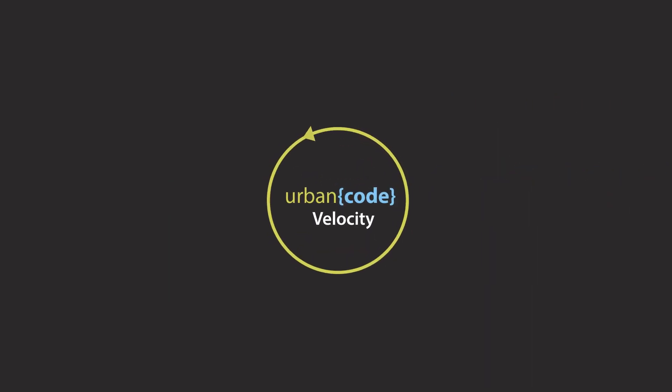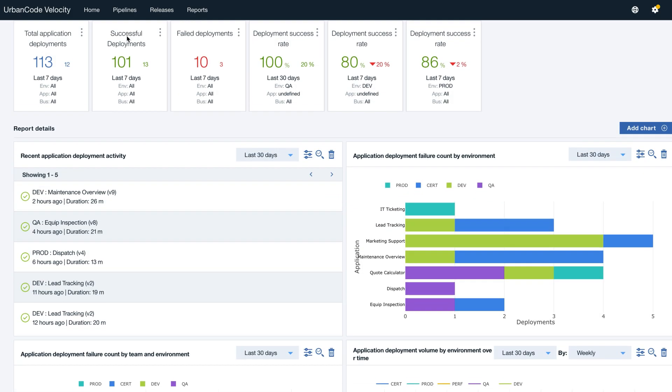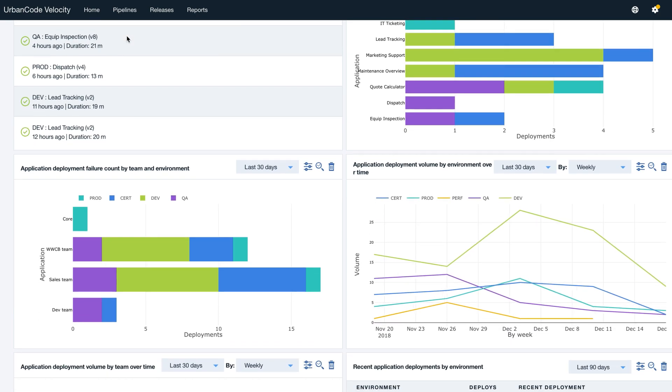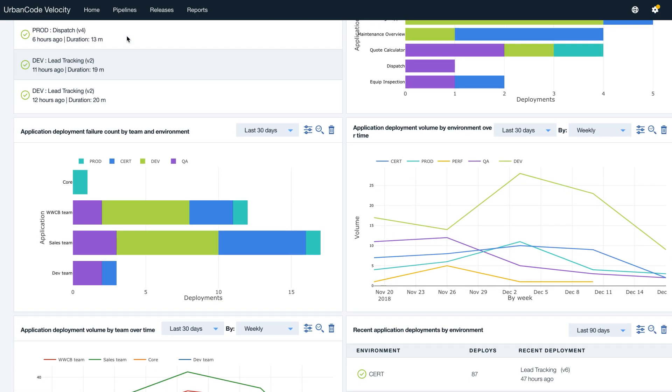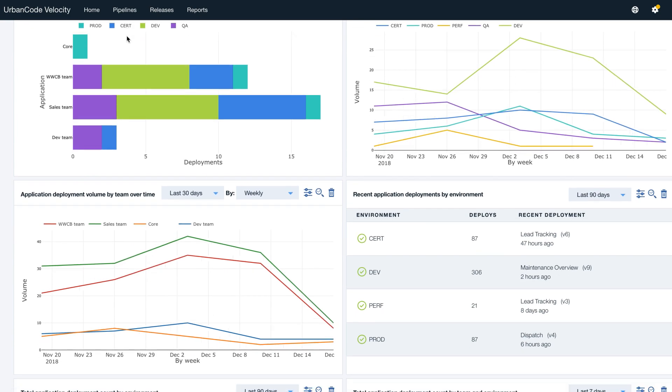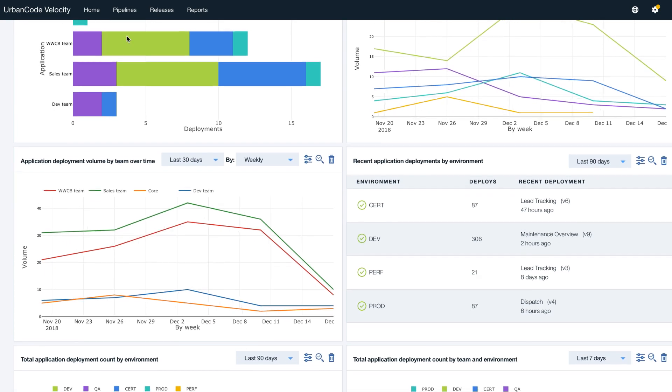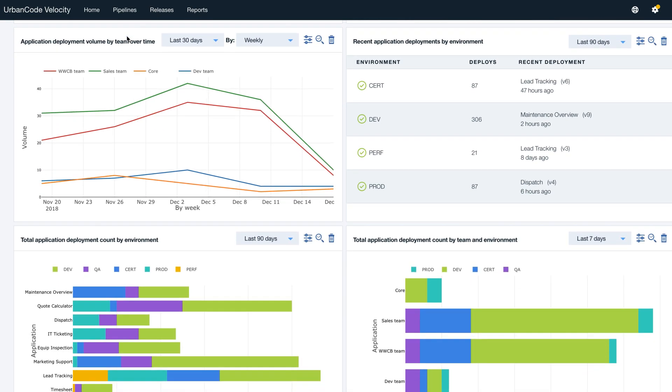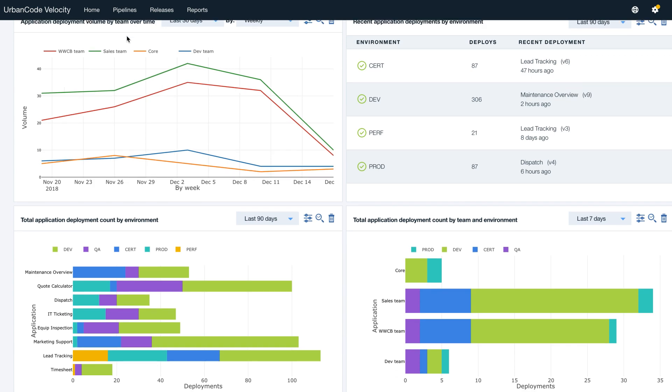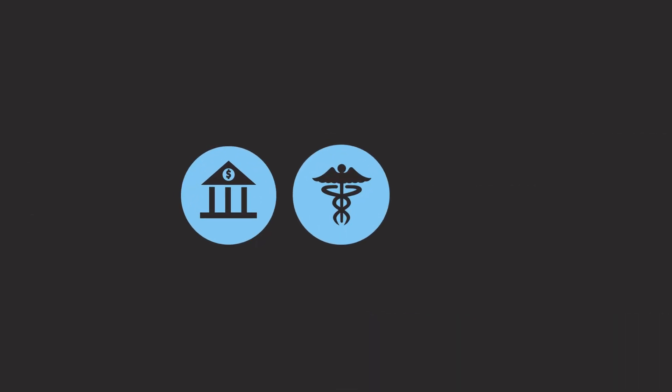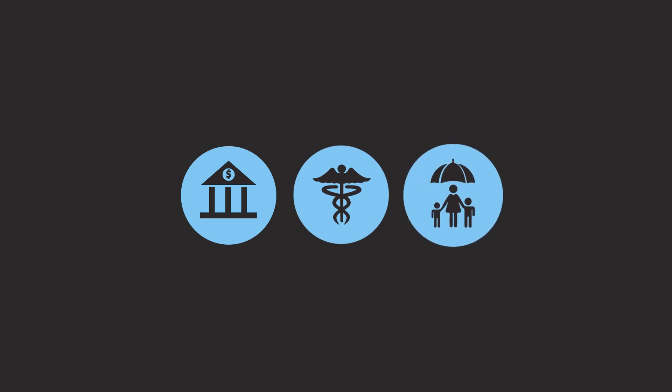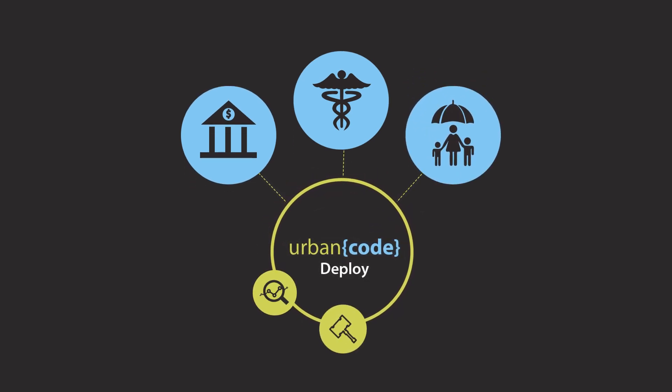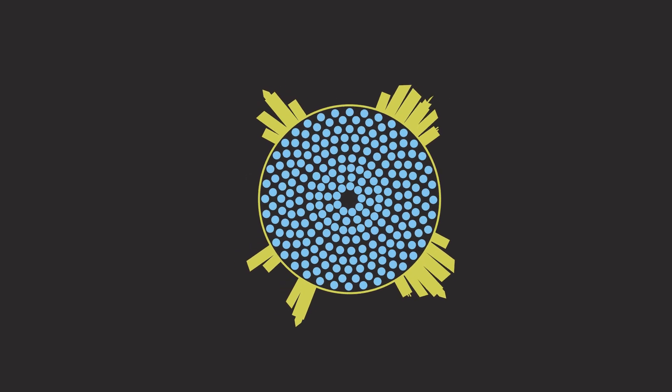Regardless of your current process today, UrbanCode Deploy integrates with UrbanCode Velocity to provide information from an auditing standpoint, so you know how changes occurred in your organization. UrbanCode Velocity also provides advanced analytics that can help you hone in on what's working and what needs improved in your DevOps organization. Many of the world's largest financial services, healthcare, and insurance companies rely on UrbanCode to track, govern, and audit mission-critical deployment activities. This allows companies to focus on what they do best: providing additional value to their customers.